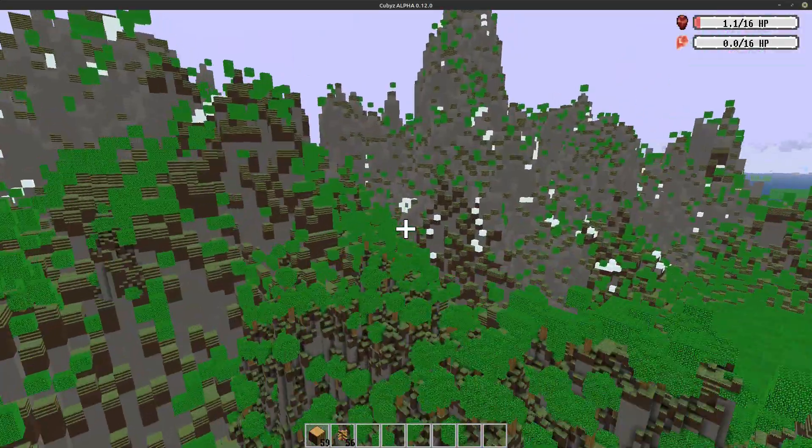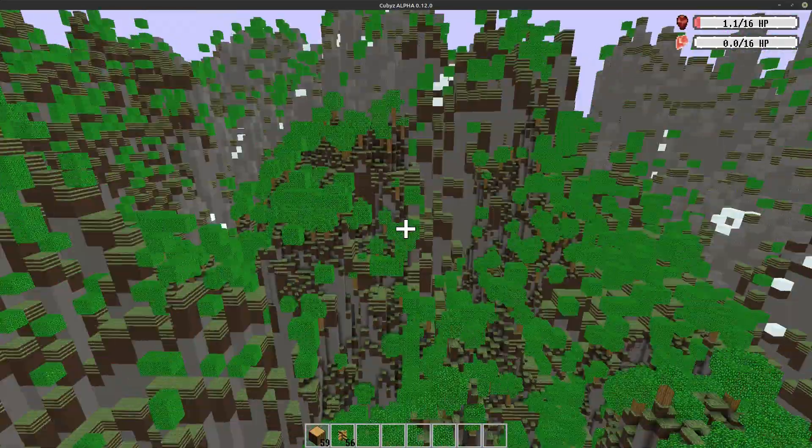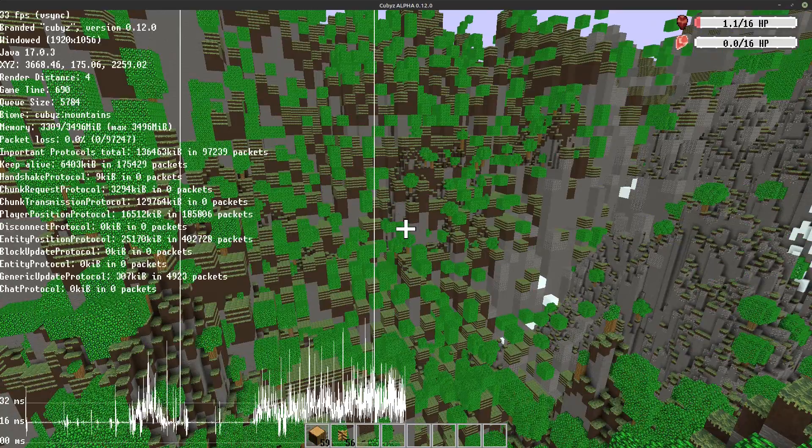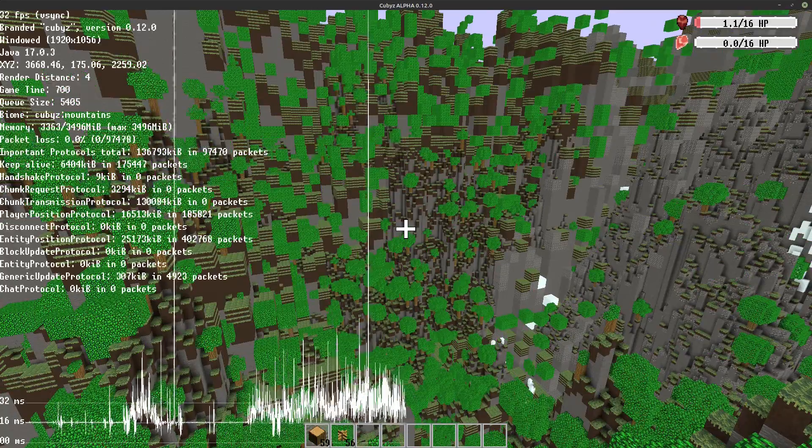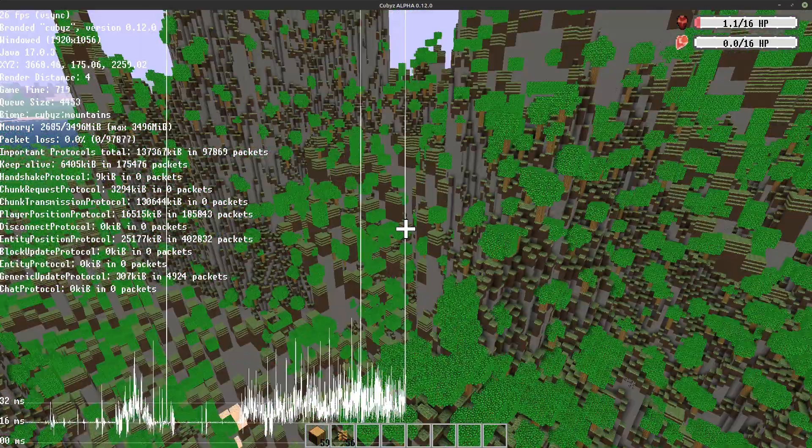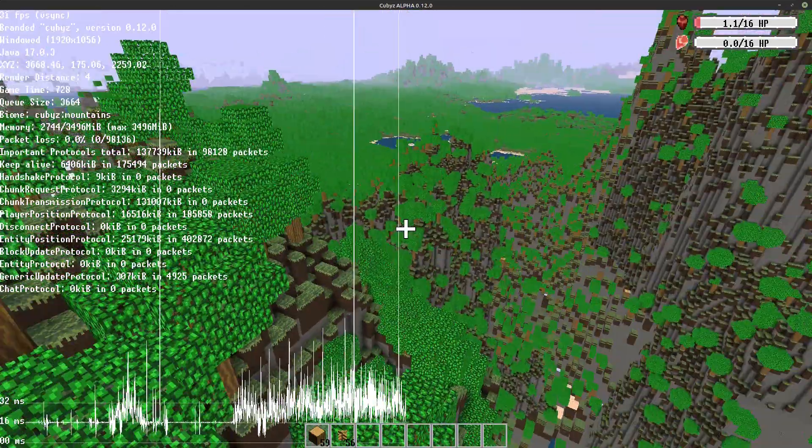Wait, what was that? Did you feel that? Let me check out the debug menu. Oh no, that was a huge lag spike.